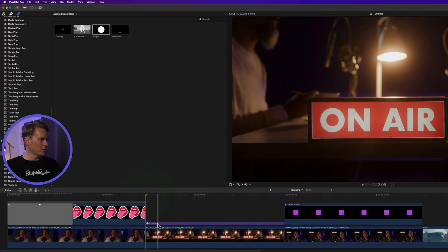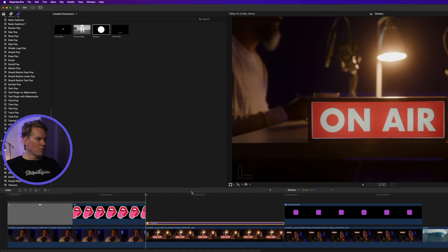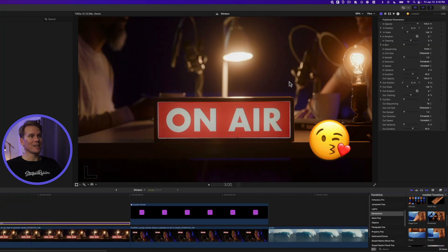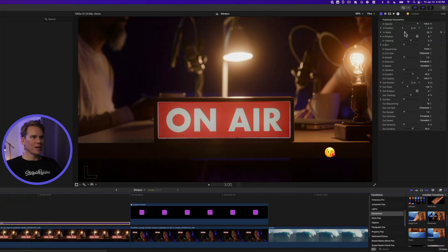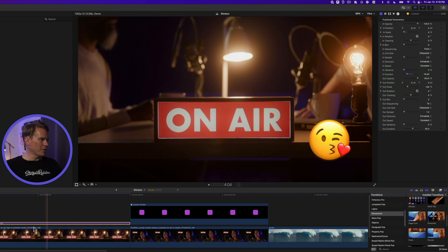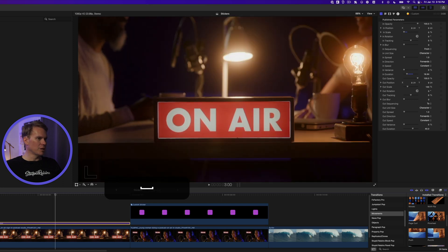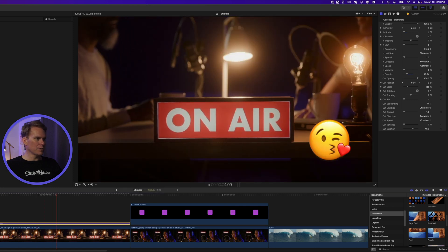For the emoji sticker, the goal is to have it grow in size. Since it uses a text layer, it has built-in animators. Set the In Scale to zero and shorten the duration — about 16 frames works well. It grows into place nicely.